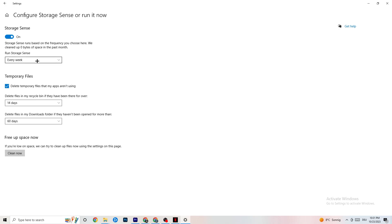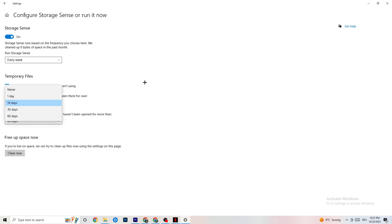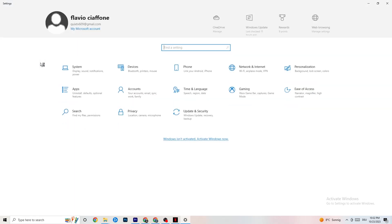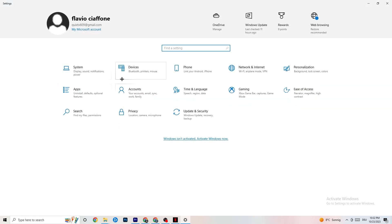Next, go to Storage and click Configure Storage Sense. Copy these settings: run every week, 14 days, 60 days, then hit Clean Now. This helps your PC reduce temporary files that aren't being used. It takes a while, so once it's done, go back.